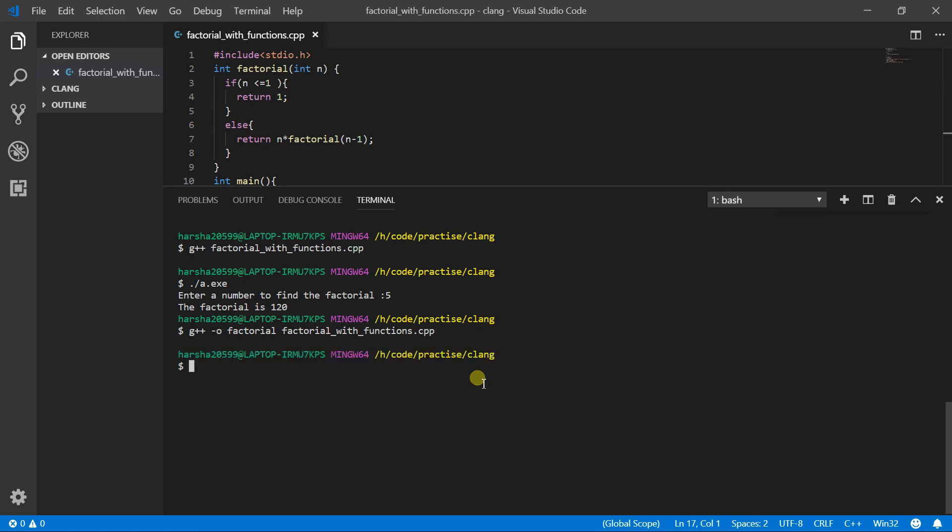And that will generate your output file for the desired name. So instead of dot slash A dot exe, now hit dot slash factorial dot exe. And hit on enter. And that will generate the output for the specified file. Now hit on a number and that will get you the output.